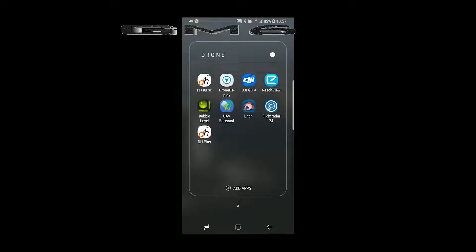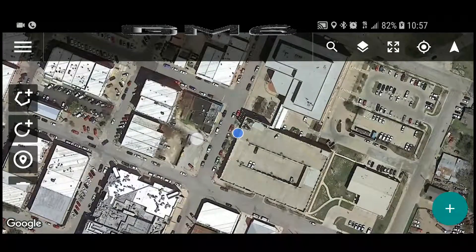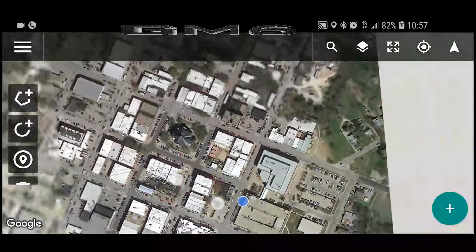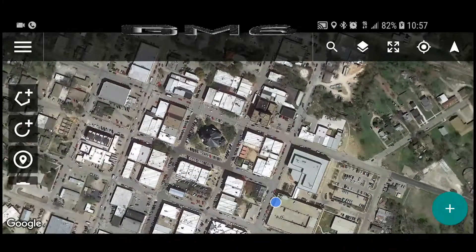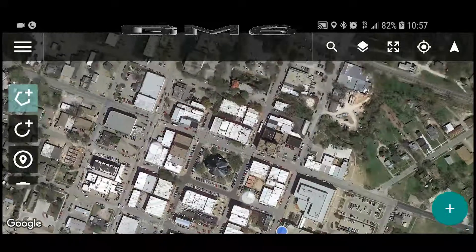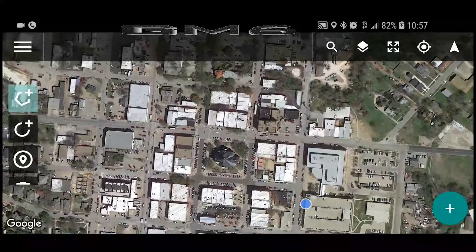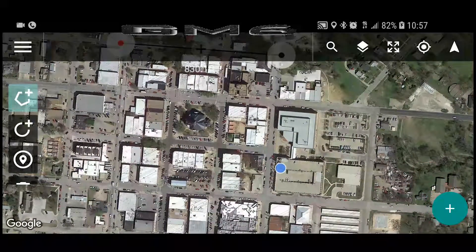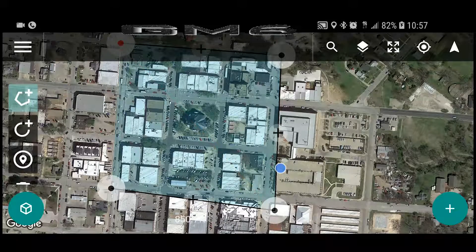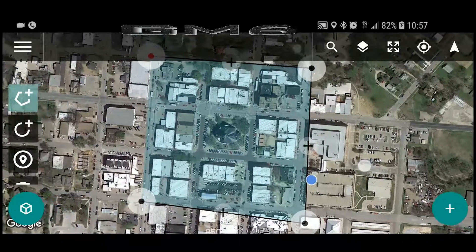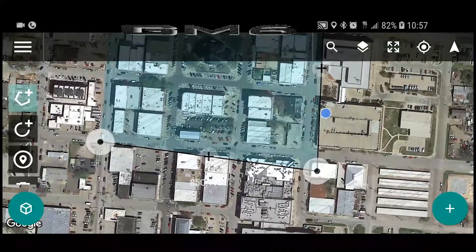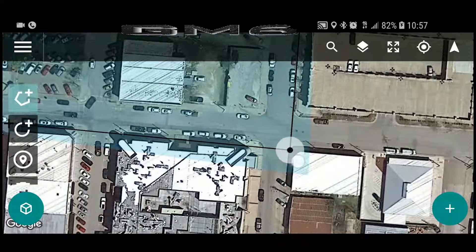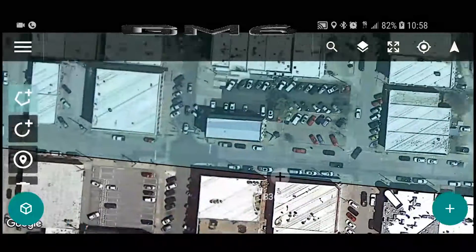For planning the flight, I'm going to use my favorite Android application, Drone Harmony. This app just came out of beta and you can test it for free for 30 days. It not only does mapping, but it also has features for conducting inspections and it allows you to create some really sweet cinematic video shots. And no, I'm not getting paid to say that.